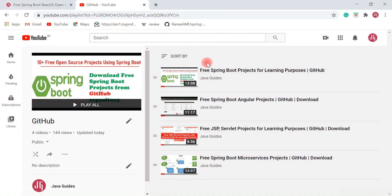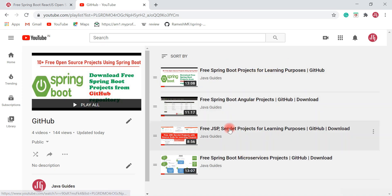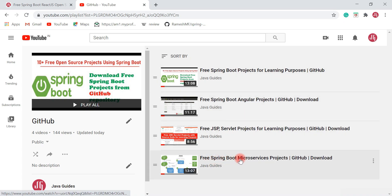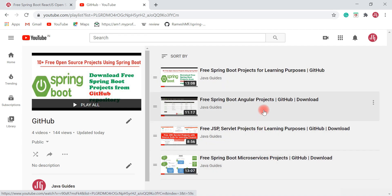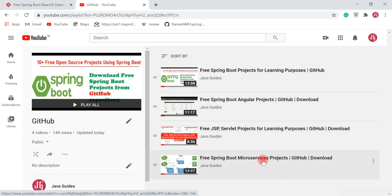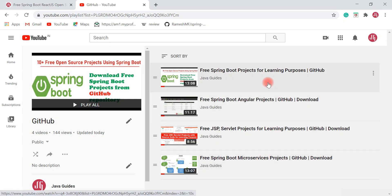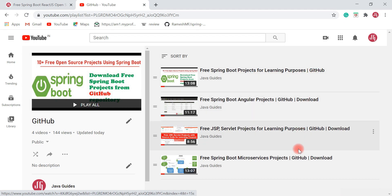On my channel I have published a few videos like free Spring Boot projects for learning purposes, free Spring Boot Angular projects for learning purposes, and free Spring Boot microservices projects for learning purposes. I highly recommend you guys to check out these videos as well. You can clone or download the open source Spring Boot projects from my GitHub repositories.